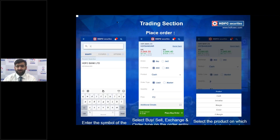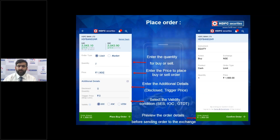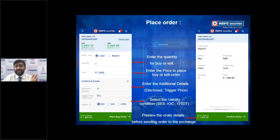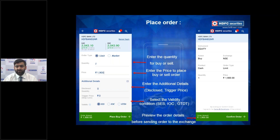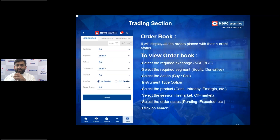Tapping Additional Details on the order screen reveals fields for Disclosed Quantity and Trigger Price — required for cover orders. You can also set order validity: Session (SCS), IOC (Immediate or Cancel), or GTDT. GTDT keeps your order live for up to one month. So if you can't track the market constantly, you can place a buy or sell order under GTDT and it executes automatically if your desired price is triggered within that month.